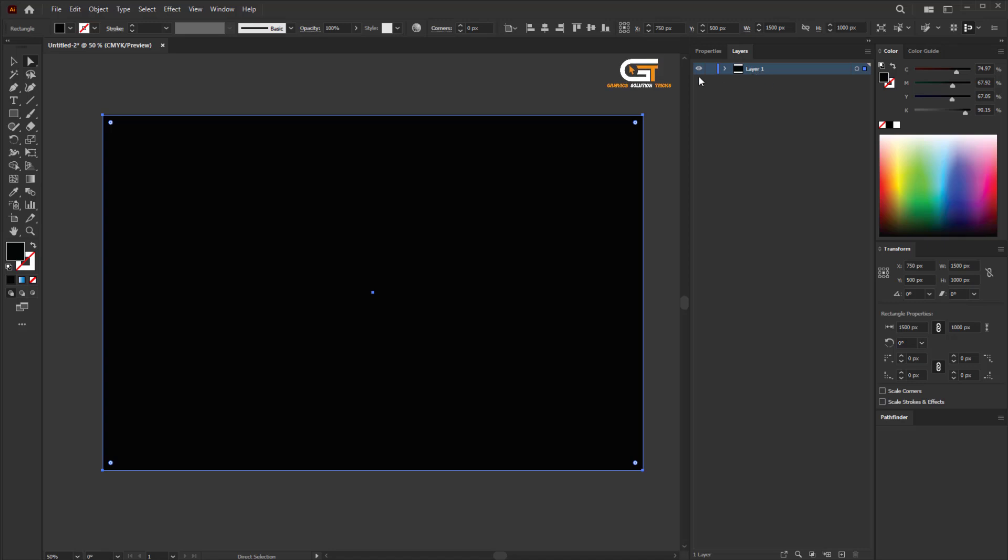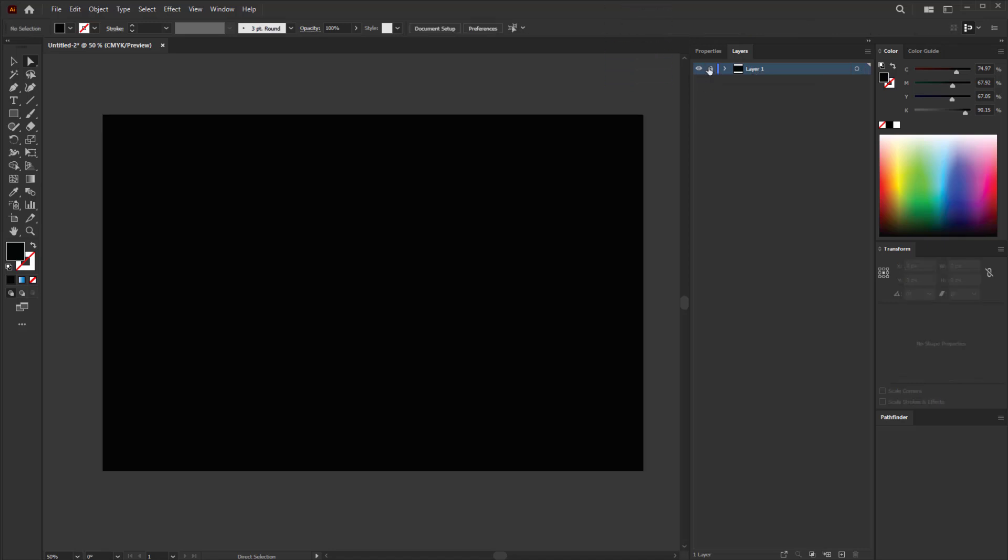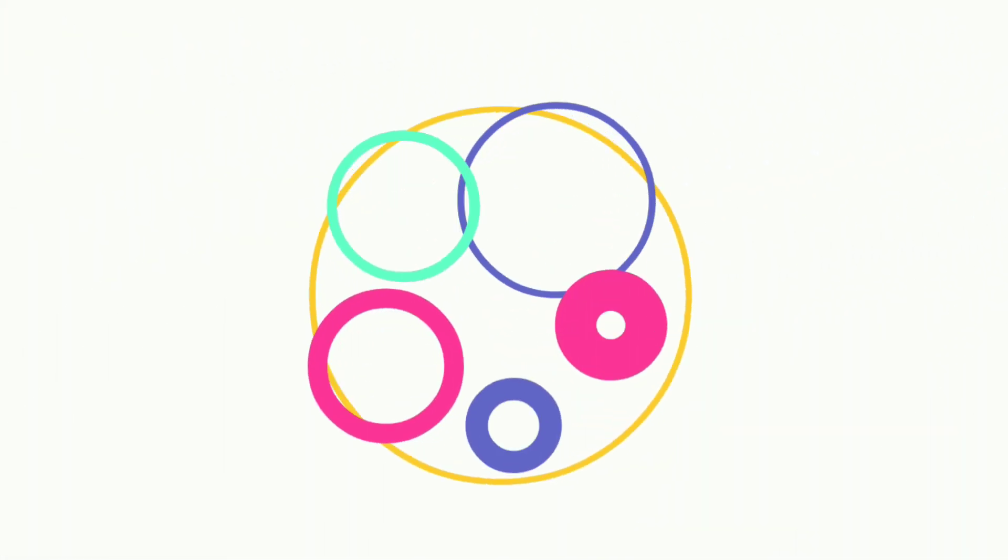On the right side you see the layer. Just click on this to make a lock layout so we don't move the background. That's it.